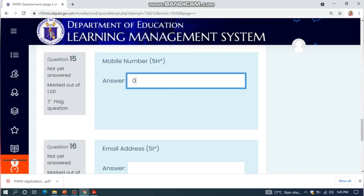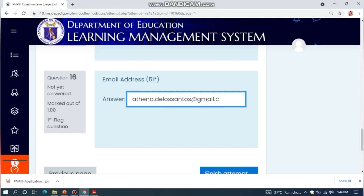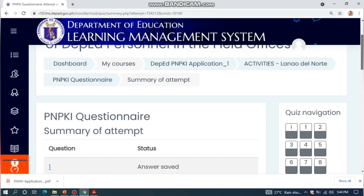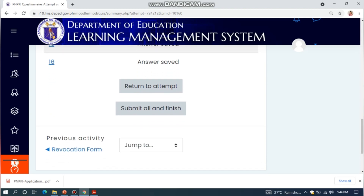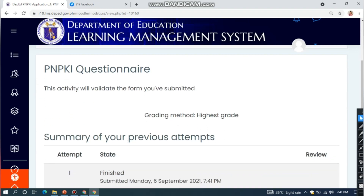Enter your mobile number, then your email address. Then click Finish Attempt. Click Submit All and Finish. You are now done with the first activity.